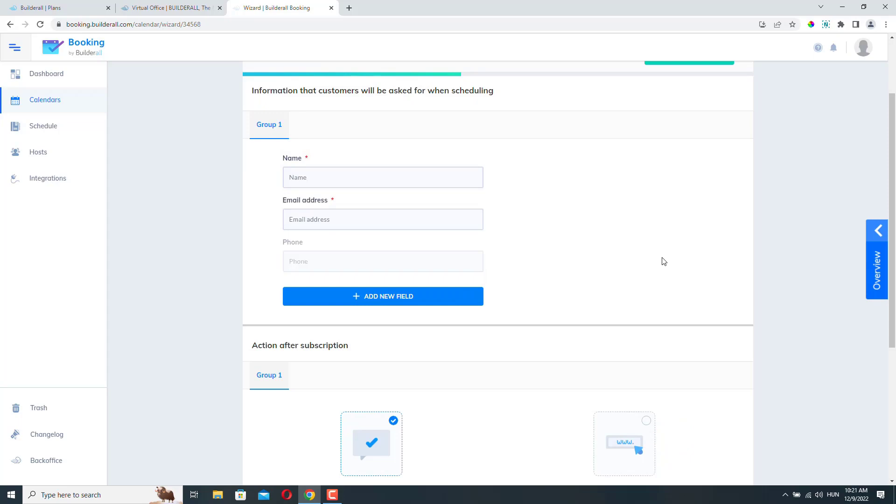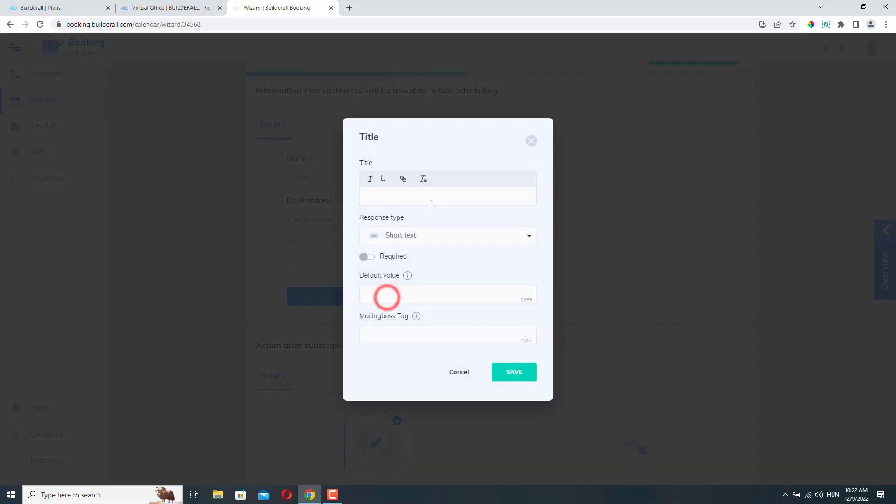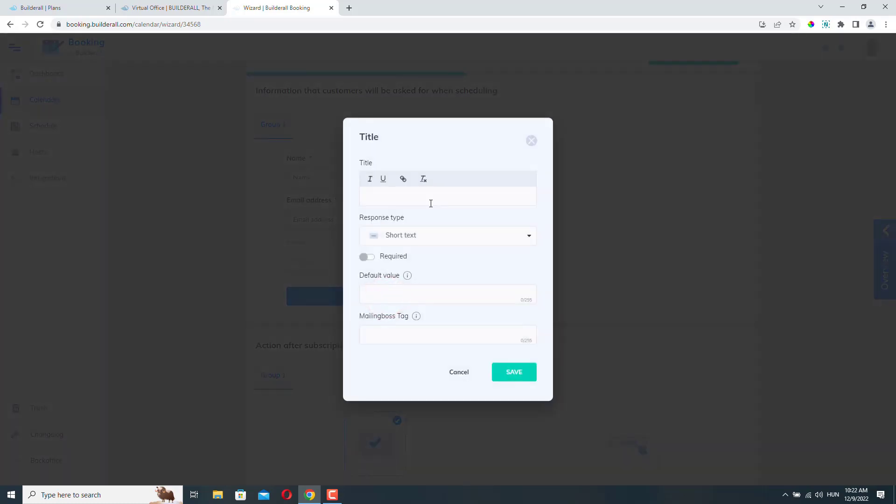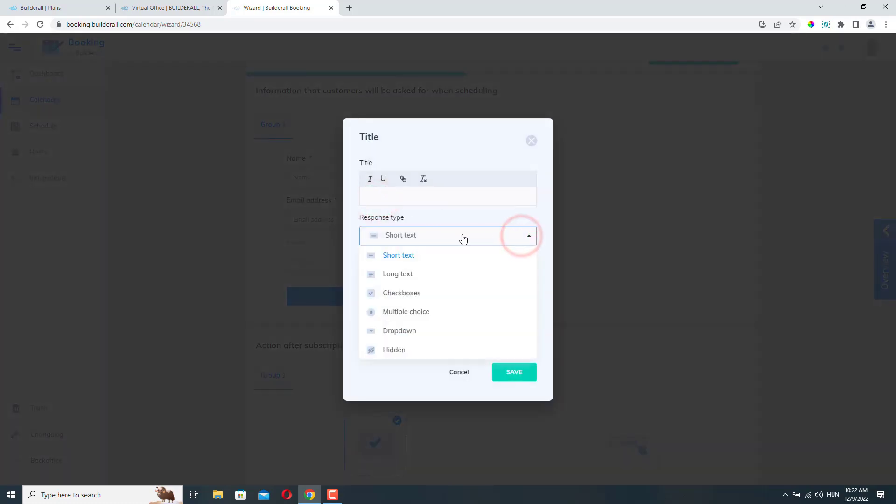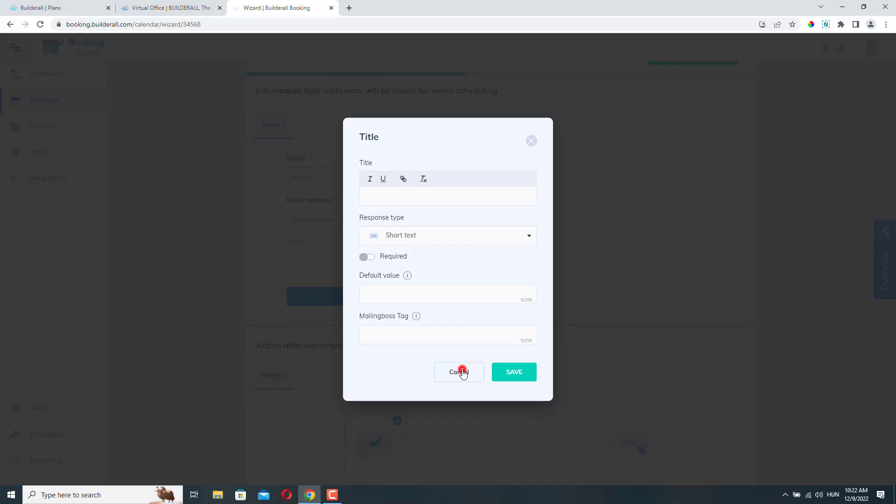Okay, so here we can define what information we need from our customers when they make an appointment. So by default, we ask their name and their email address and the phone number. If you want, you can add more fields here. You can add a title and you can select the field type here. And if you're done, just click Save. I'm not going to add any new fields here. These are enough for me.